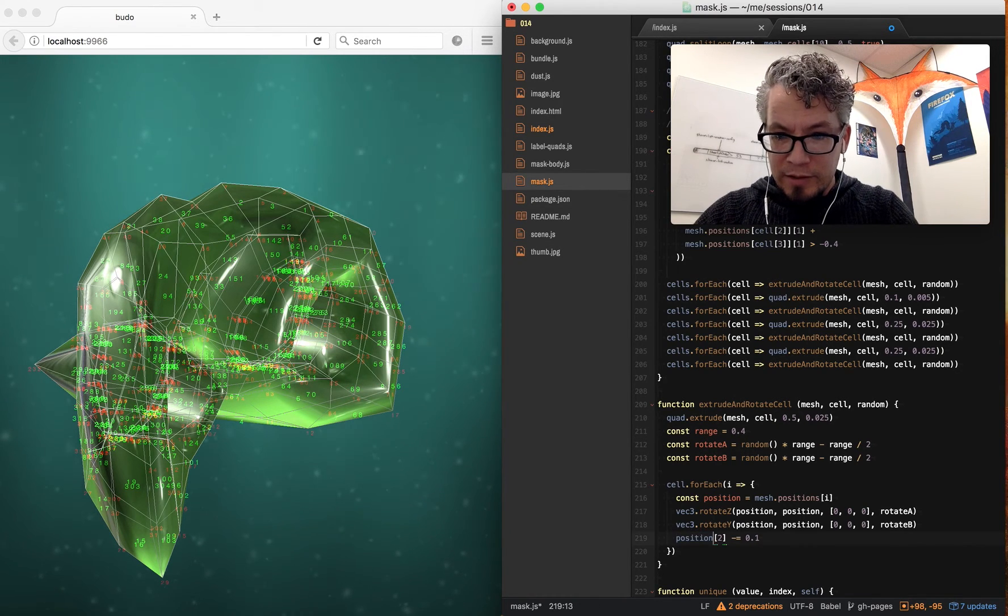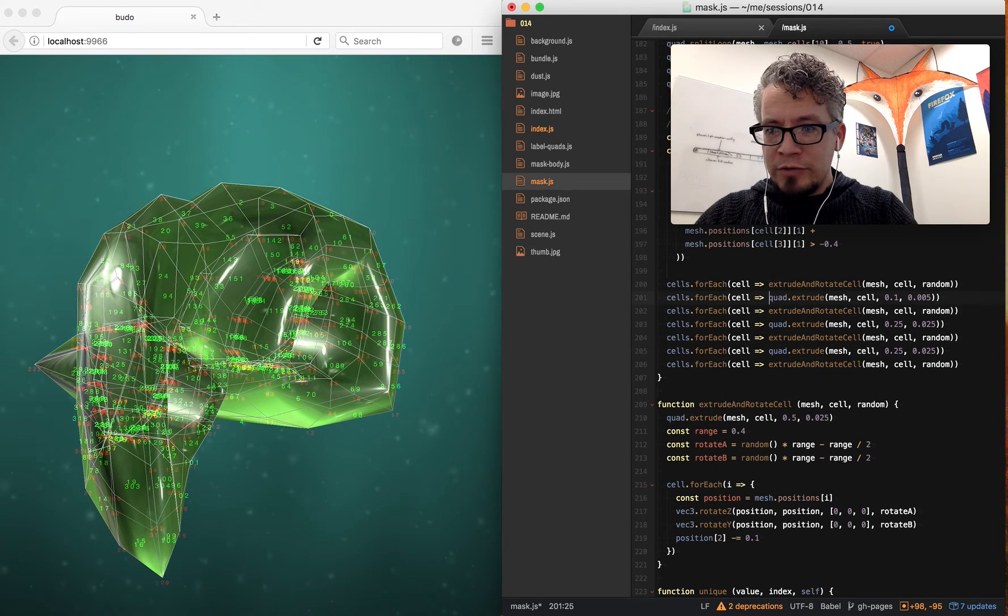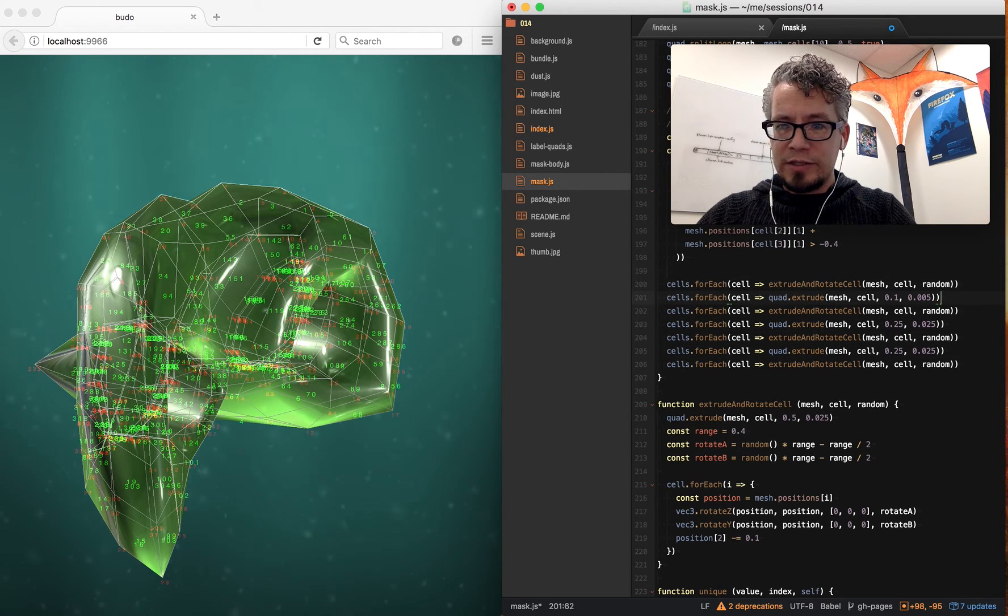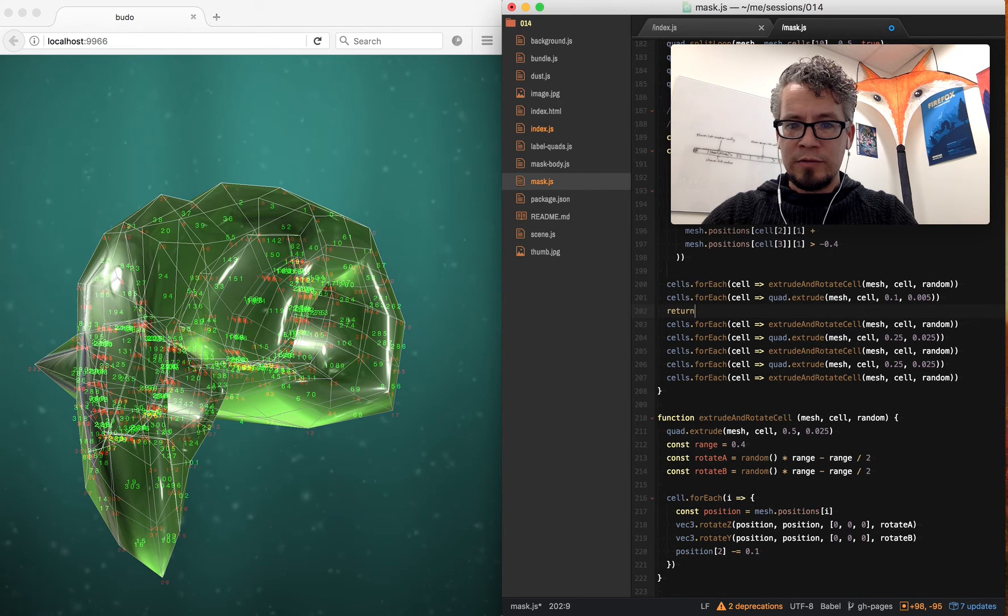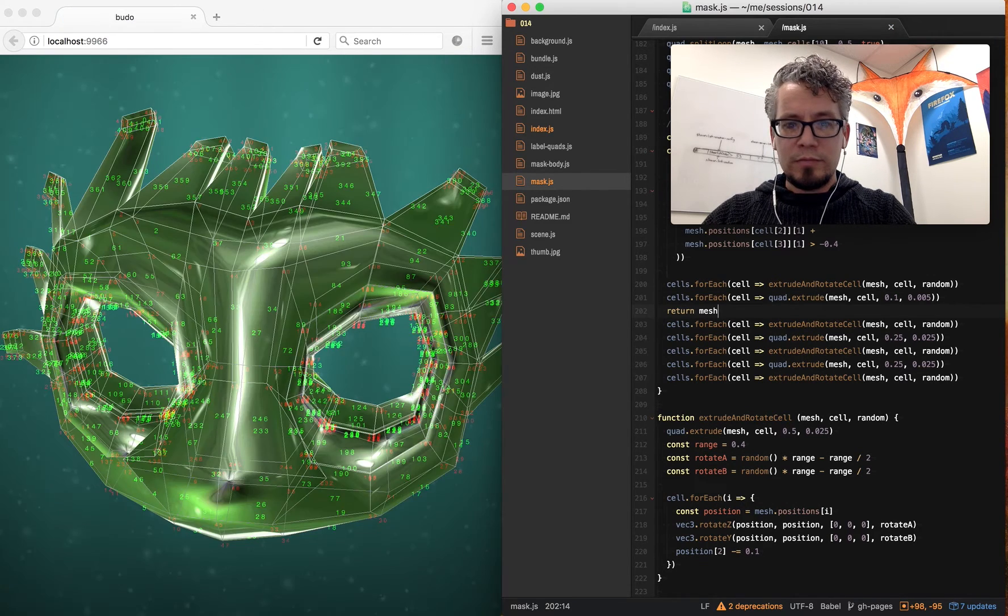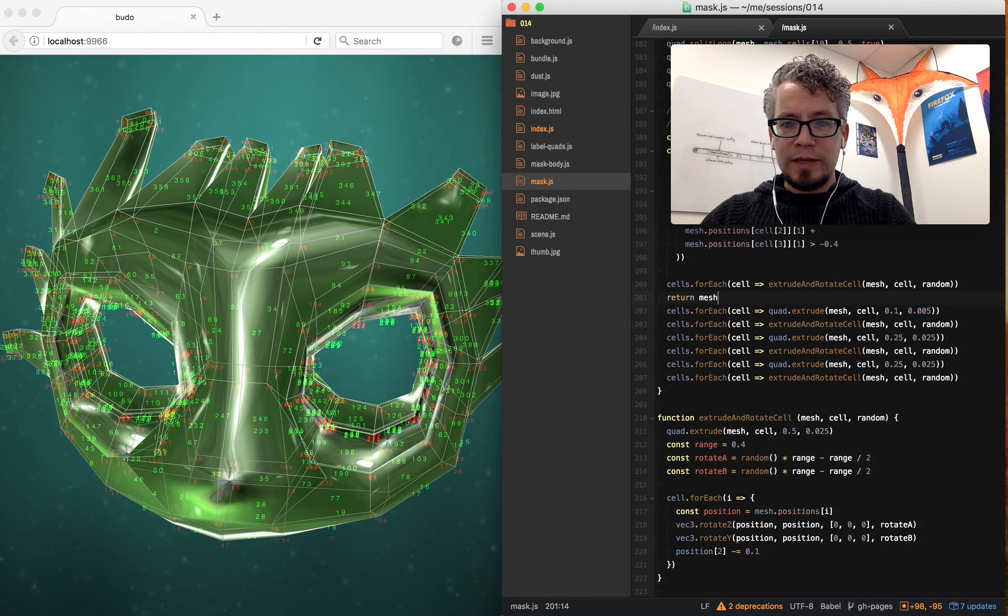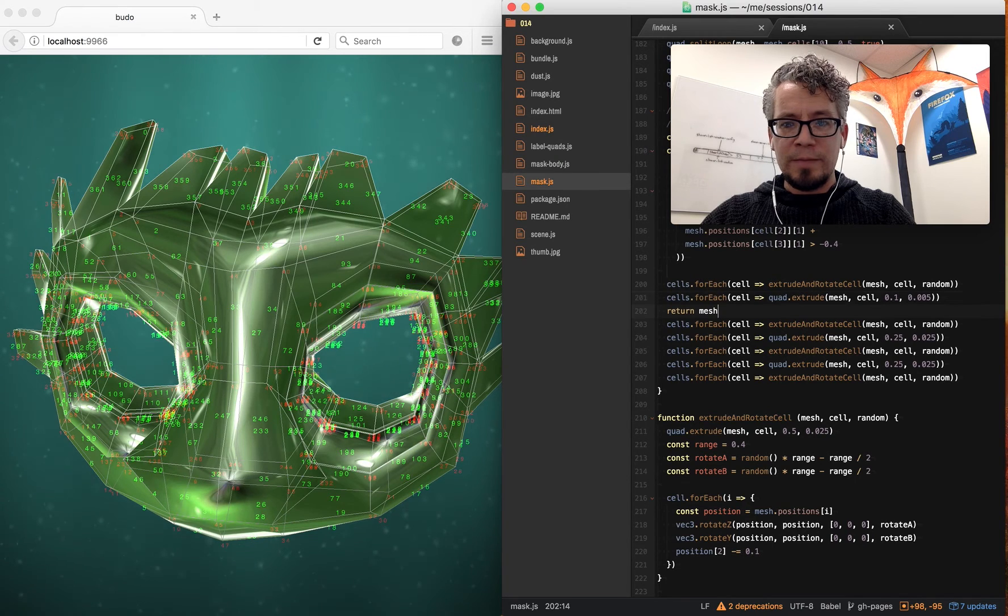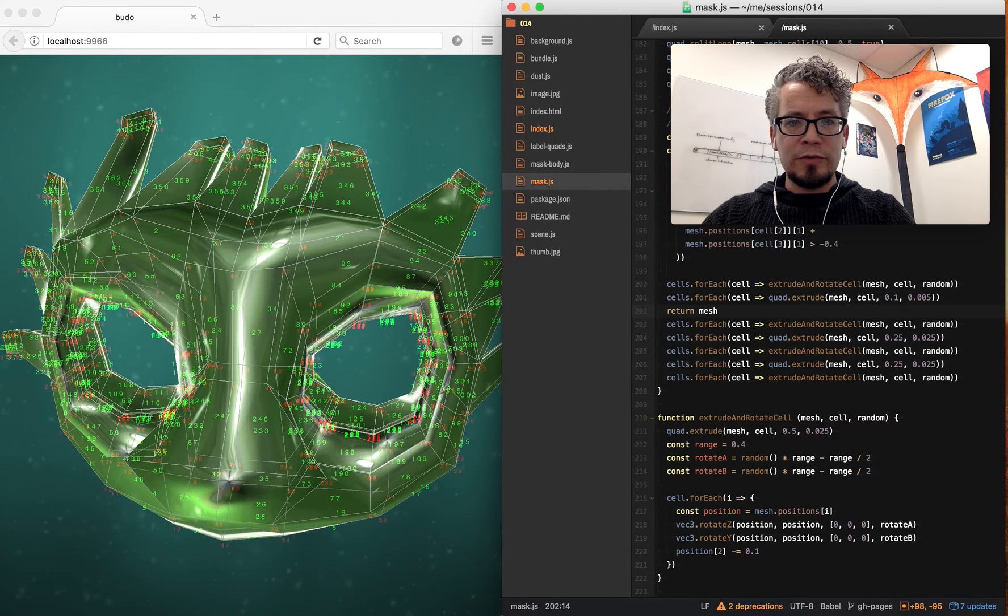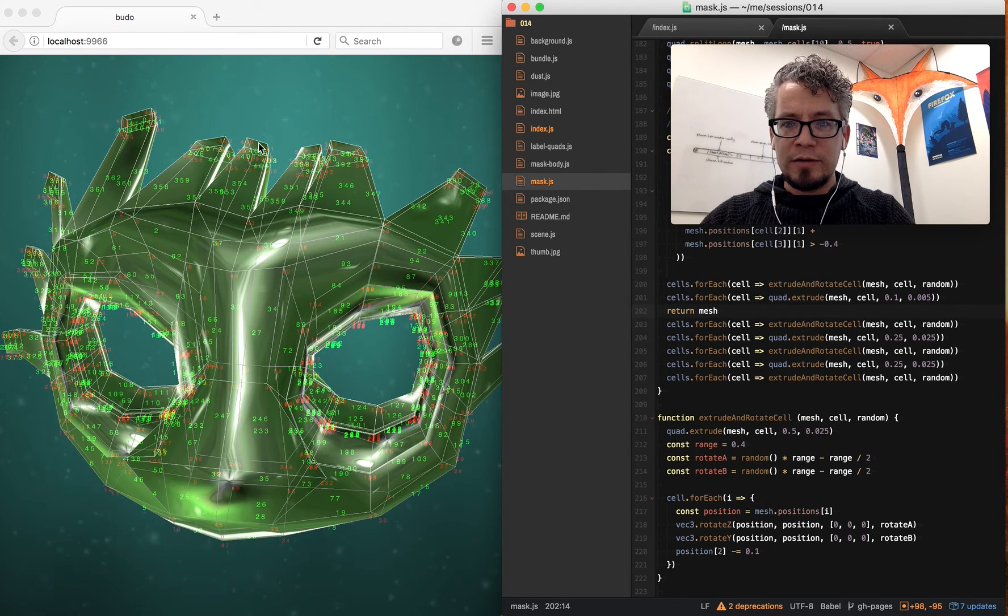So once it comes out, and I do this multiple times. So let's step through what that looks like. Return mesh. So there's that first row. Actually, let's just do the first extrude and rotate. And then the second extrude creates these tiny little extrusions on there.